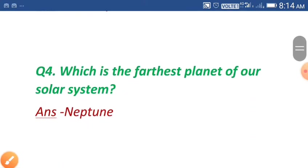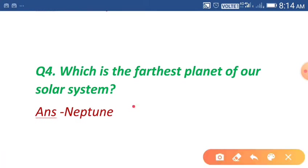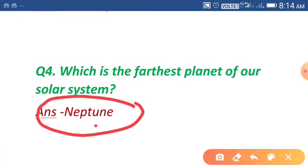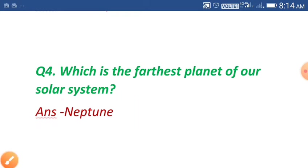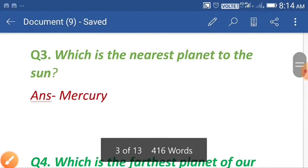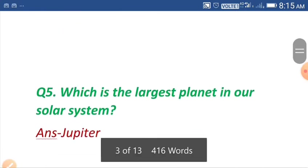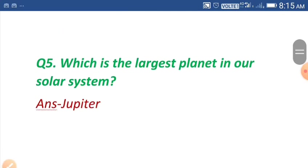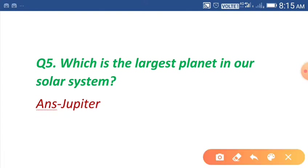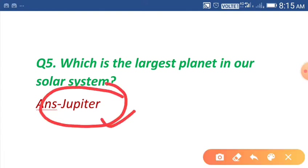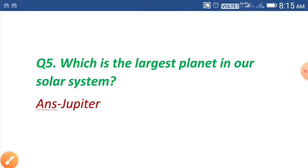Question number four: which is the farthest planet of our solar system? Neptune is the farthest planet of our solar system, and Mercury is the nearest planet. Question number five: which is the largest planet in our solar system? The answer is Jupiter. Jupiter is the largest planet in our solar system.